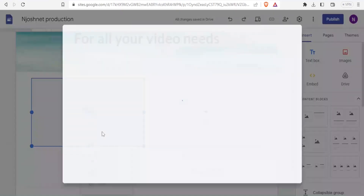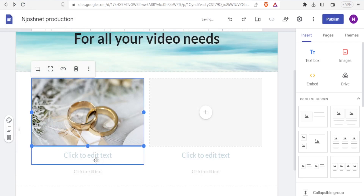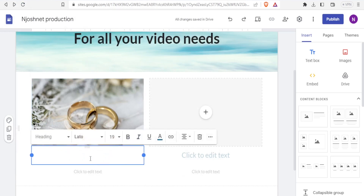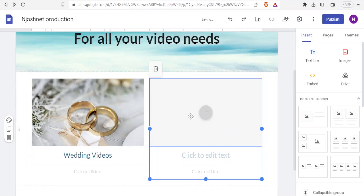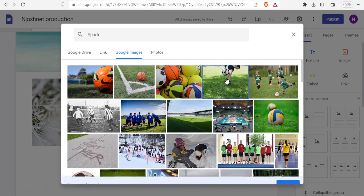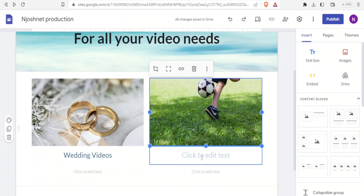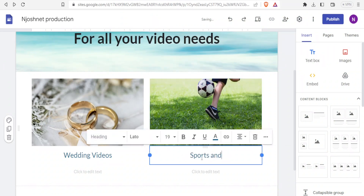Clicking the plus lets me select an image from my PC — I'll add the image of rings. For the text below, I click and type 'Wedding videos'. Then I can go to Google Images and search for a sports image. I select one, click 'Insert', and now we have 'Wedding videos' and 'Sports and games videos' displayed.